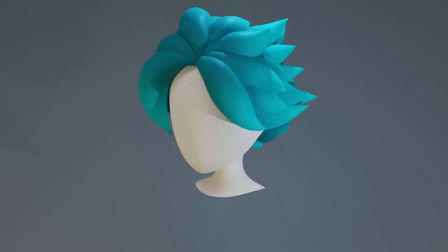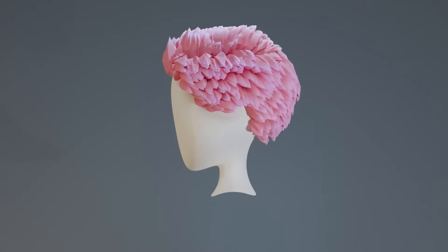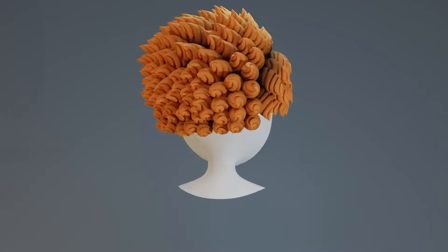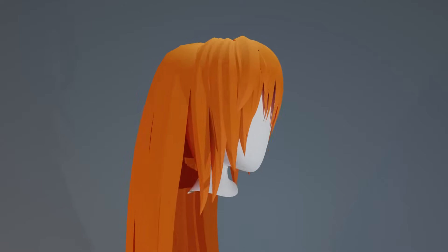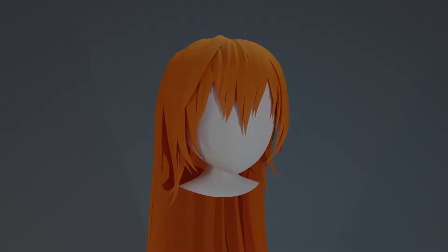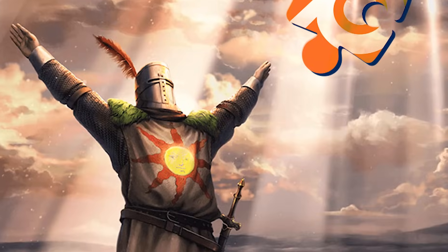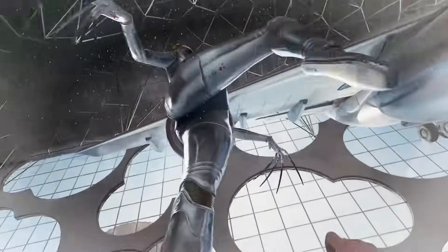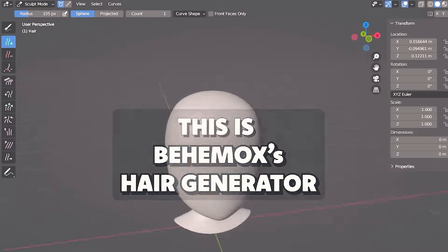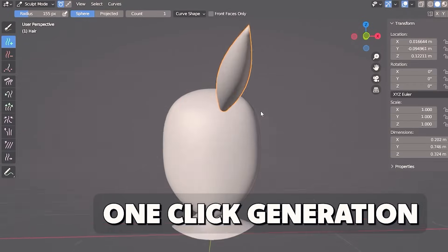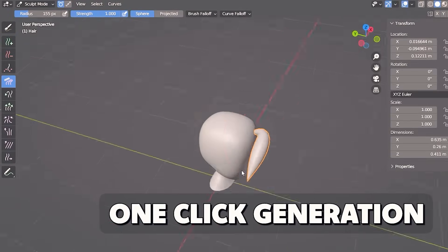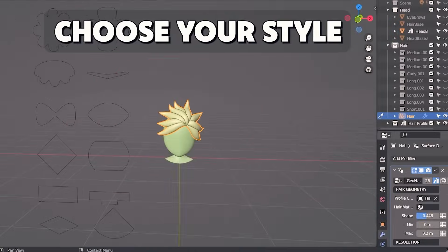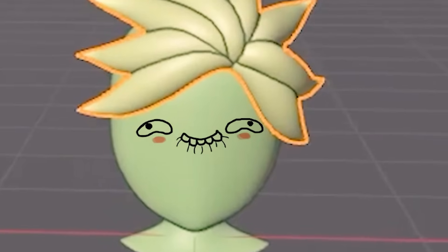There's a solution that allows you to create this style of hair and many more with ease, giving you flexible, stylized, and simple to use hair. Enter the game changer, the day saver, the plugin of your wildest 3D wet dreams: Behemox Hair Generator. It's a lightweight add-on that is so easy to use that it makes creating hair in Blender actually fun.